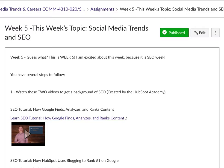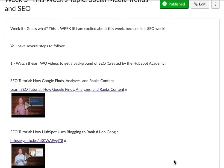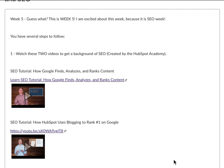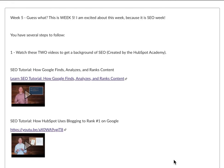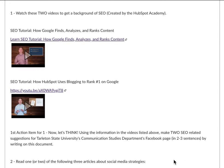This is week five, and this week we are focused on search engine optimization. The first thing I want you to do is watch these two videos to get a background of SEO. The first video is a 'Learn SEO Tutorial' about how Google finds, analyzes, and ranks content. The second video is how HubSpot uses blogging to rank number one on Google. Blogging can also act as a sales funnel — a blog can lead to a website, which can lead to subscriptions or different things to make people engage.